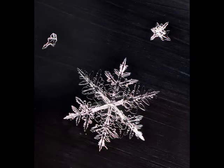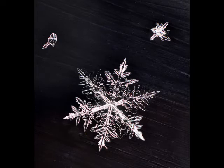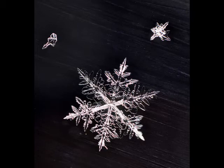Now you may be wondering how did these specks become snow? What happens is as those specks get colder and colder and water from the cloud sticks to it, they eventually freeze and form as a snow crystal.